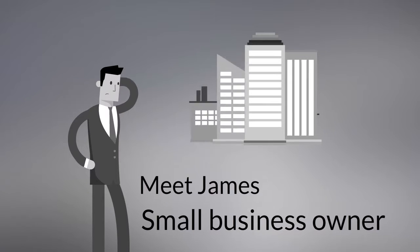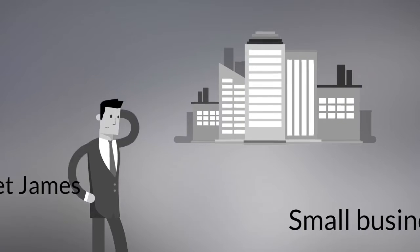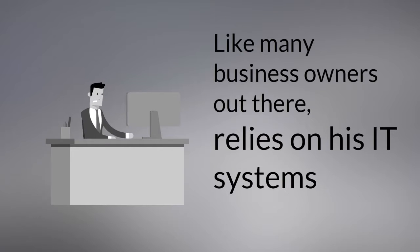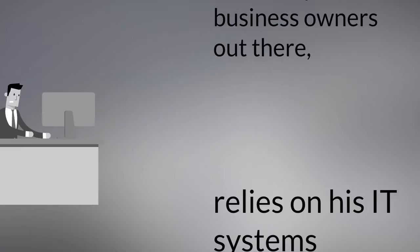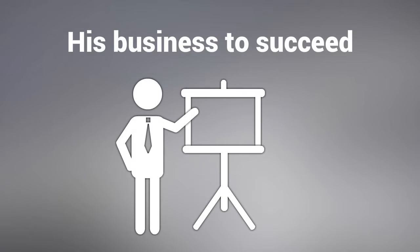Meet James. James is a small business owner just like you. James, like many business owners out there, relies on his IT systems to work like clockwork in order for his business to succeed.